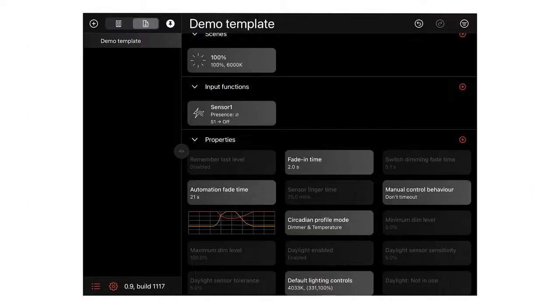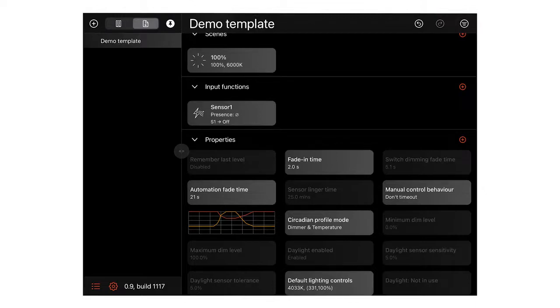Templates can be created to enable fast duplication of commonly used configurations such as the scenes and programming settings to be used in identical hotel rooms. There's no need to set up luminaires individually or recreate identical scenes in different groups.